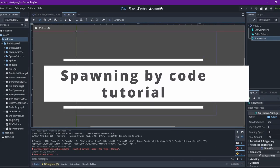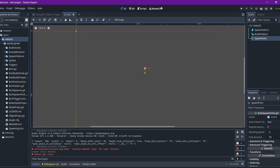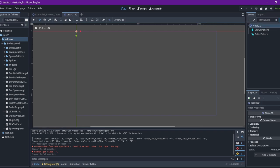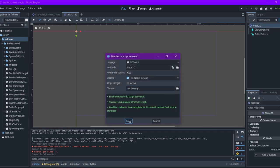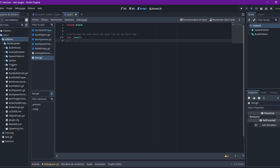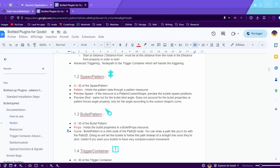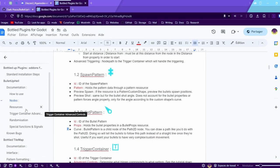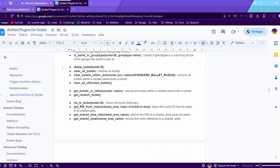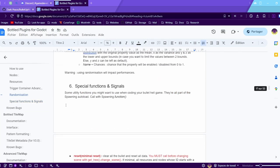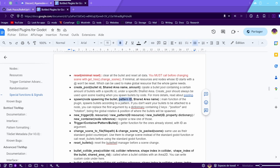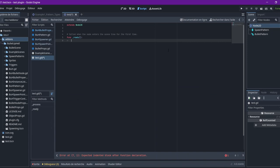So, something that has been requested a lot is for me to explain how to use the plugin by code, instead of with the nodes. Because it's completely possible. First, we're going to try to get rid of the spawn point. So, we're going to add a script to the scene. And in the documentation, you can find the special functions that you can call and that are useful. Especially the spawn function, which is the main one.